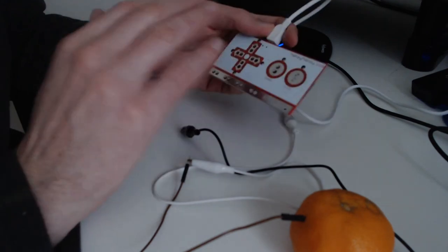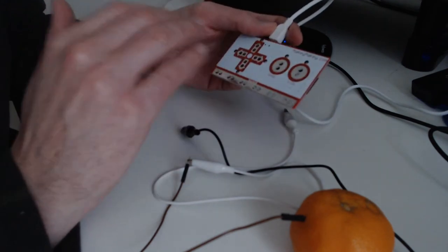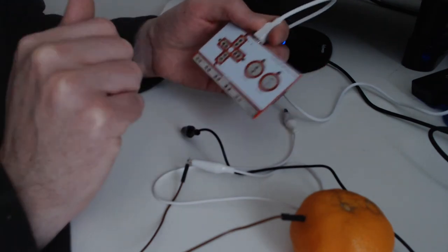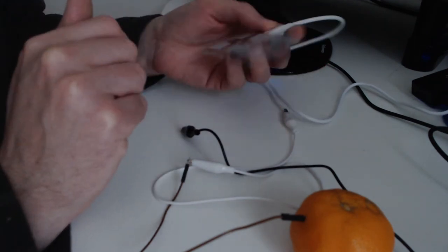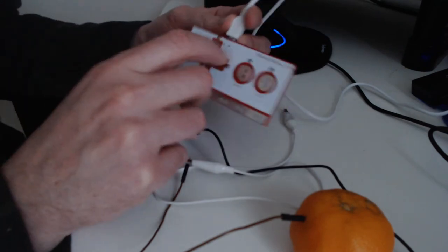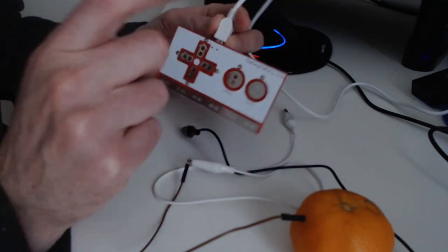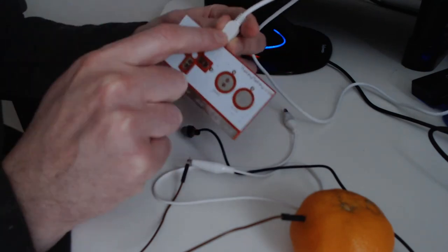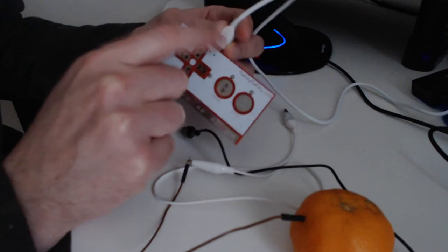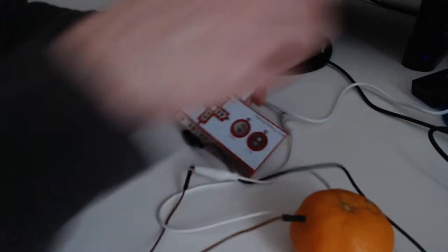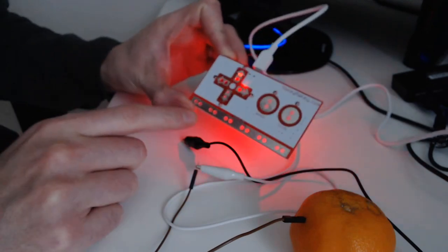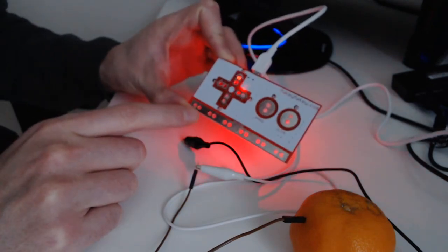And in order to start to play with it, of course you need to put some electricity. So in order to put electricity you just need to put this USB cable, the other part on your keyboard. So that's what I'm gonna do right now. So if I do it you should see that it's gonna be full of colors, as you can see, because I just put the USB on.